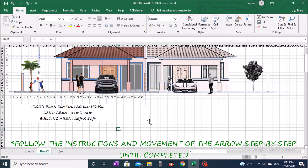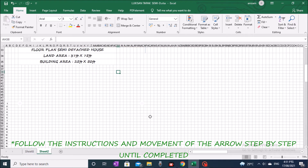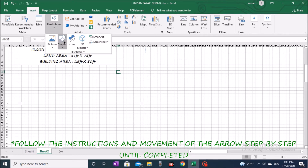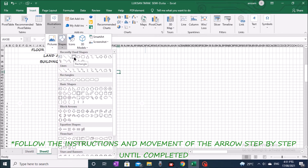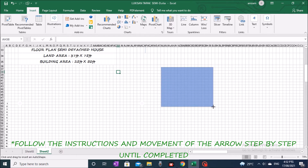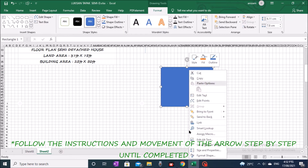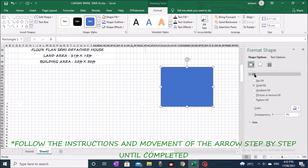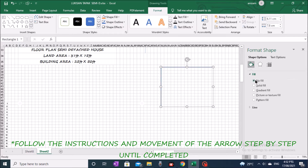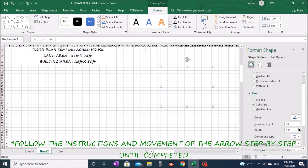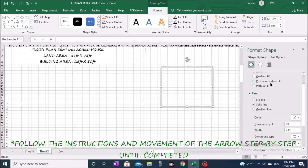The first process is to sketch the site area, measuring 37 feet by 75 feet. Go to the toolbar, click Insert, click Illustration, click Shapes, and click Rectangle. Create an image as in the video. Right-click the mouse on the image and select Shape Format. Click on Fill and select No Fill. Click on the Line; in the width box set the size to 8 point and select the color as on the screen.